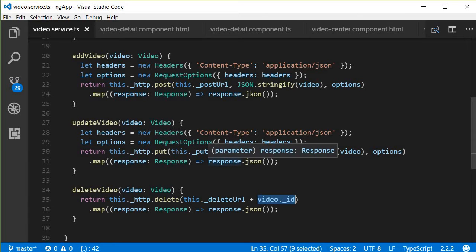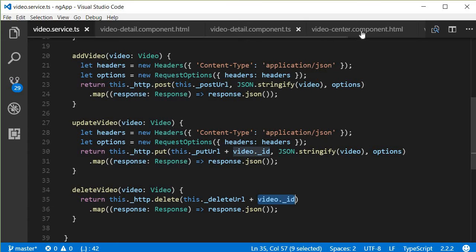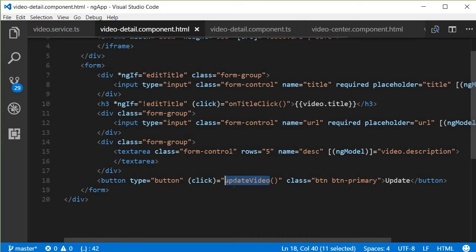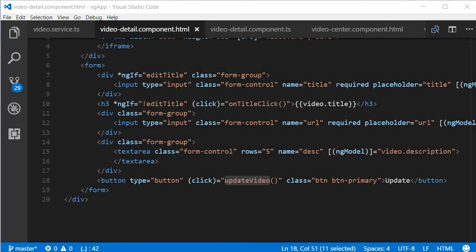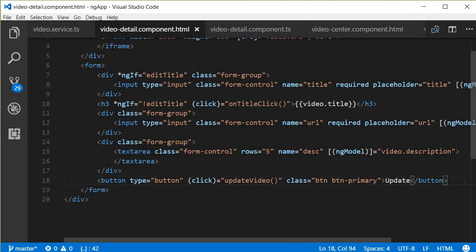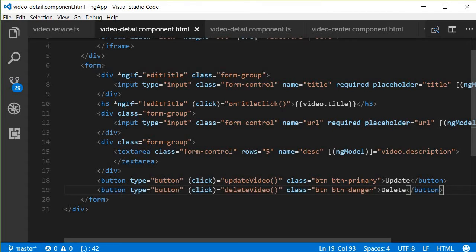Now let's move on to the UI. Similar to the update button in the video detail component HTML, we are also going to have a delete button. Button type is equal to button, click is equal to deleteVideo instead of updateVideo, with a Bootstrap class to make it appear red, and then the text 'Delete'.